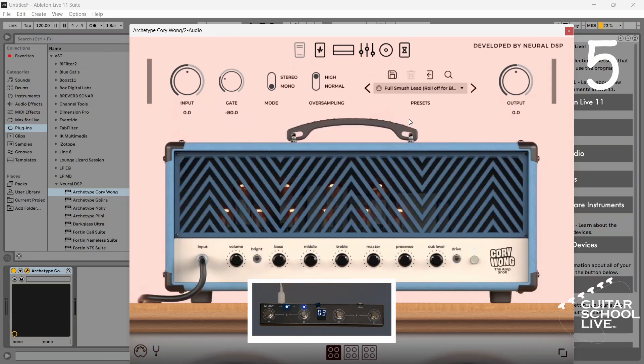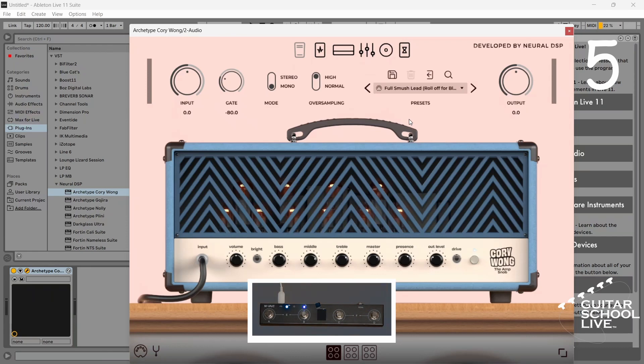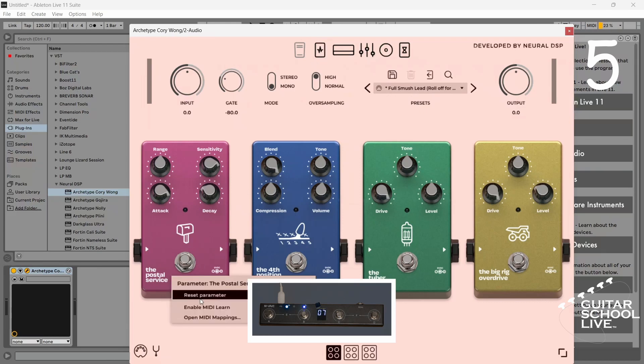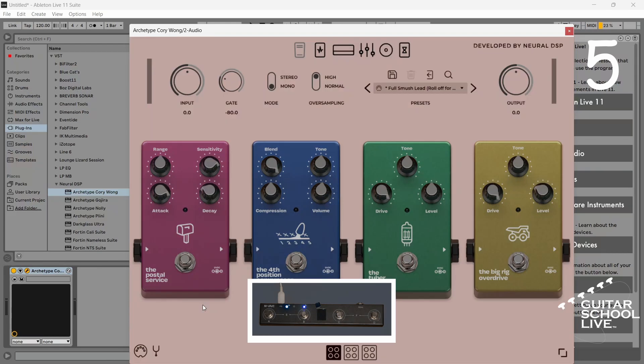Step on pedals C and D simultaneously to bank up to the next set of numbers. Select effects pedals. The process to MIDI learn the effects and the expression pedal is the same as MIDI learning the presets.